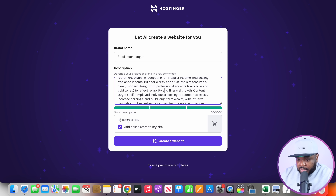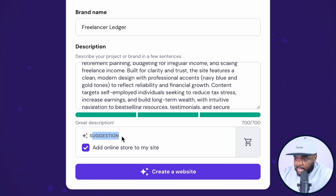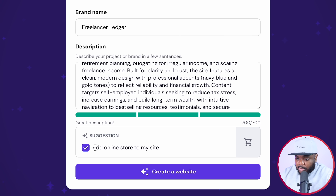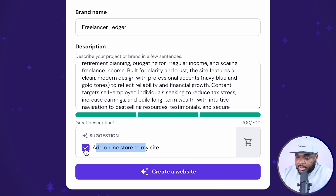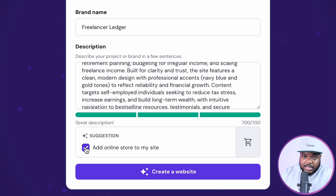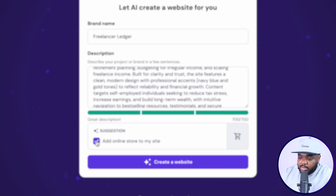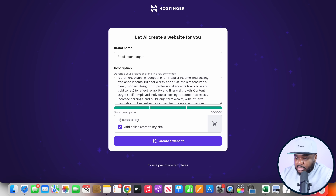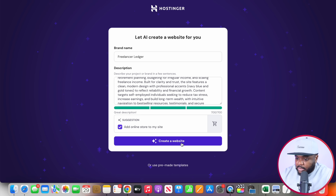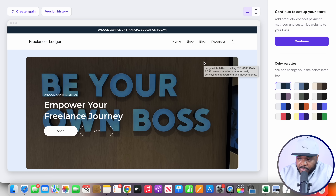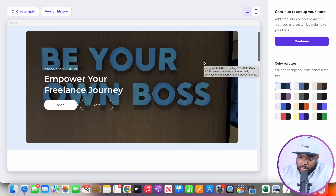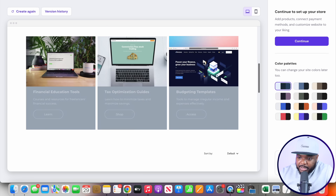Once you've pasted it in, there should be a box that pops up letting you know if you want to add an online store to your site. Of course, this is what you want to do because you're going to be selling a digital product. So just select it and then click on Create a Website. And there we go — the website has now been fully built.